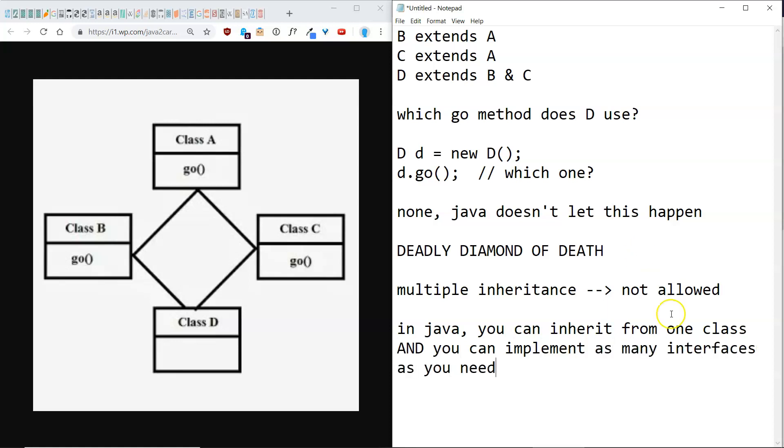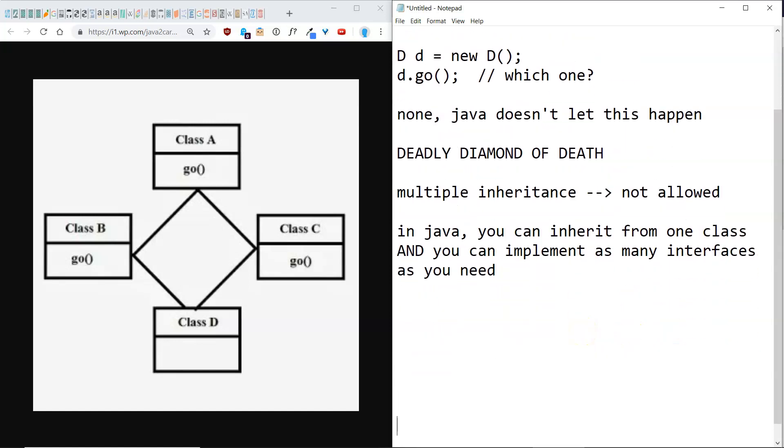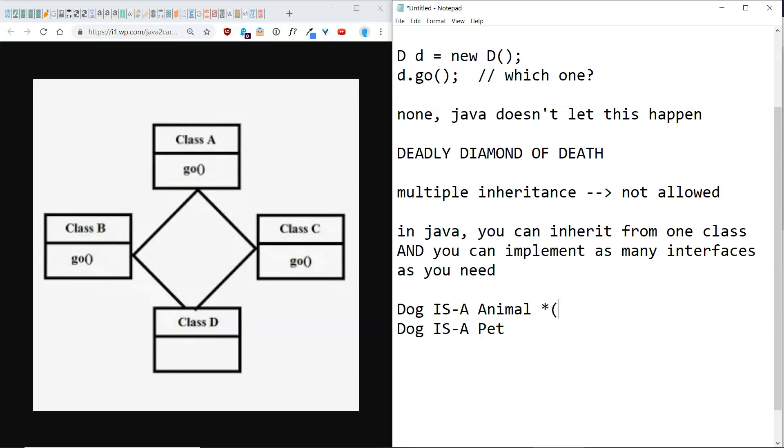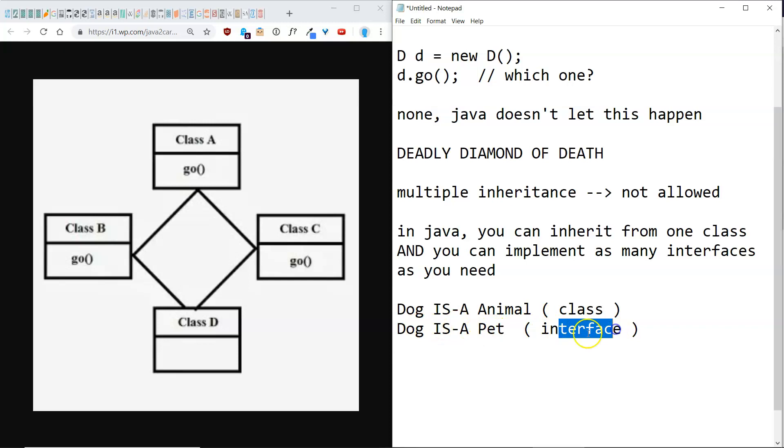So if for instance, we had a dog that is an animal, and we also want to say dog is a pet, well, animal could be a class and pet could be an interface. And that way, we could make sure that the dog has the methods that belong to animal and the methods that belong to pets. And since pet is an interface, dog will be forced to implement them in whatever particular way possible.